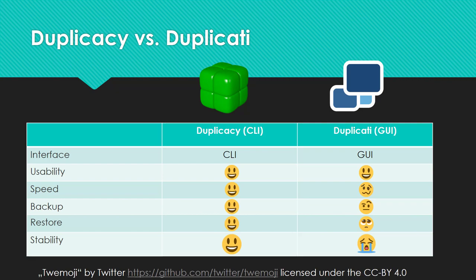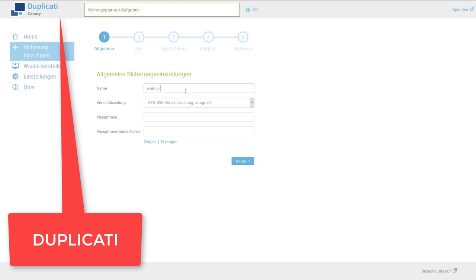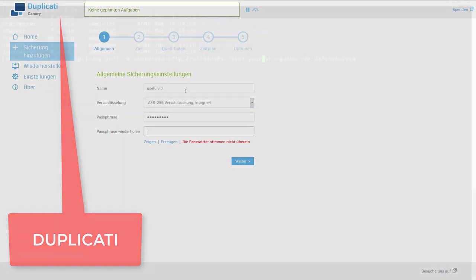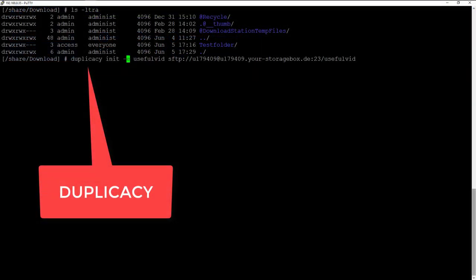Both applications are easy to use. The graphical user interface of Duplicatee is very intuitive, and the command line interface of Duplicatee makes it possible to configure and start a backup in just a few minutes.